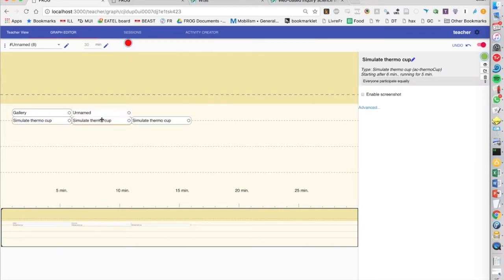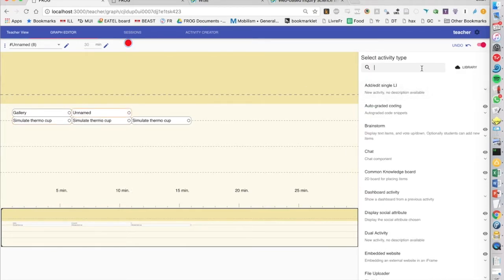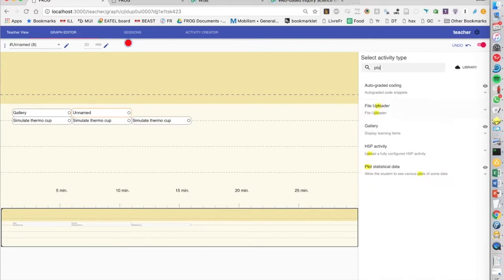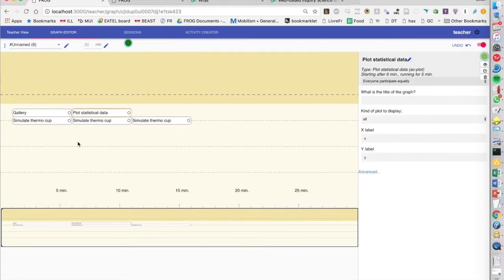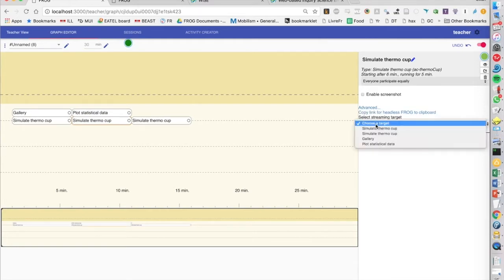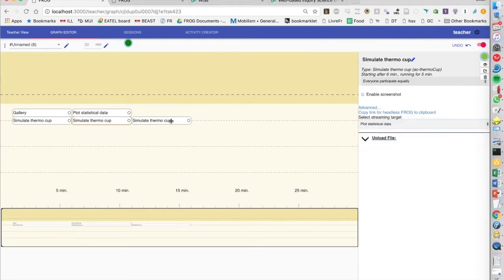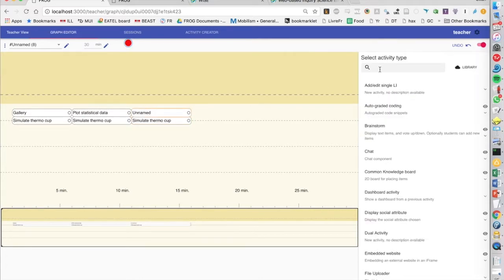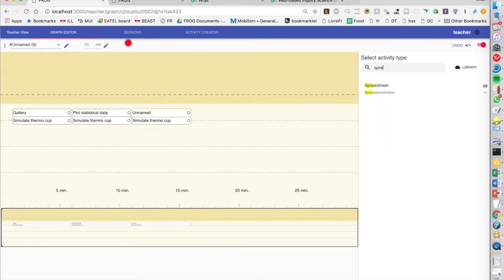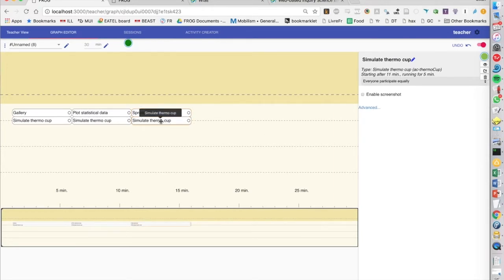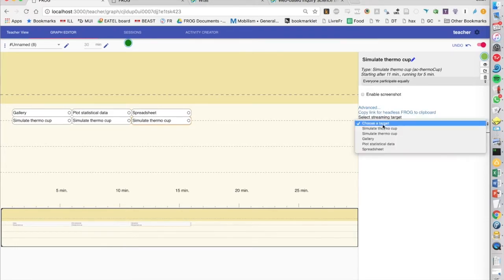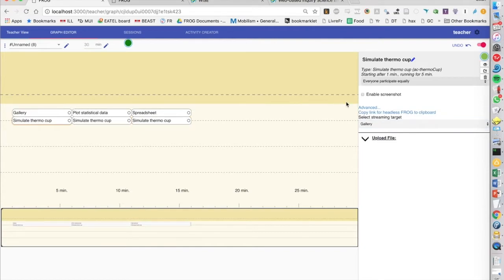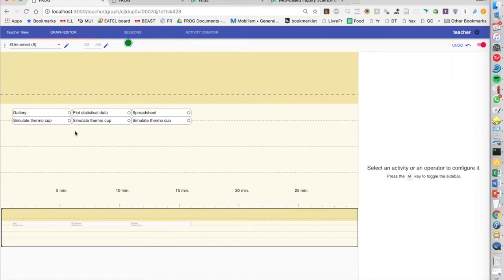Then we're going to try a plot. So we'll need a plot. And we'll configure this to stream to the plot. And finally, we'll see if we can do a table as well, a spreadsheet. So let's see, we'll need, let's say 50 rows, four columns, and we'll stream to the spreadsheet. And here, I just need to remember to enable the screenshot so that we can send the screenshot to the gallery.